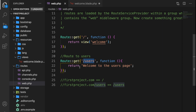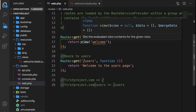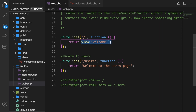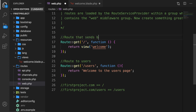A quick recap: whenever a user makes a GET request to forward slash users, we return the text 'Welcome to the users page.' Whenever a user makes a GET request to the home page, we look inside our views directory for a file called welcome. Keep in mind that all routes should return a response to the browser. A pretty cool thing in Laravel is that there are multiple ways to return a response. What we've done so far: one route sends back a view, and one route returns a string. Now I want to create a new route that sends back an array.